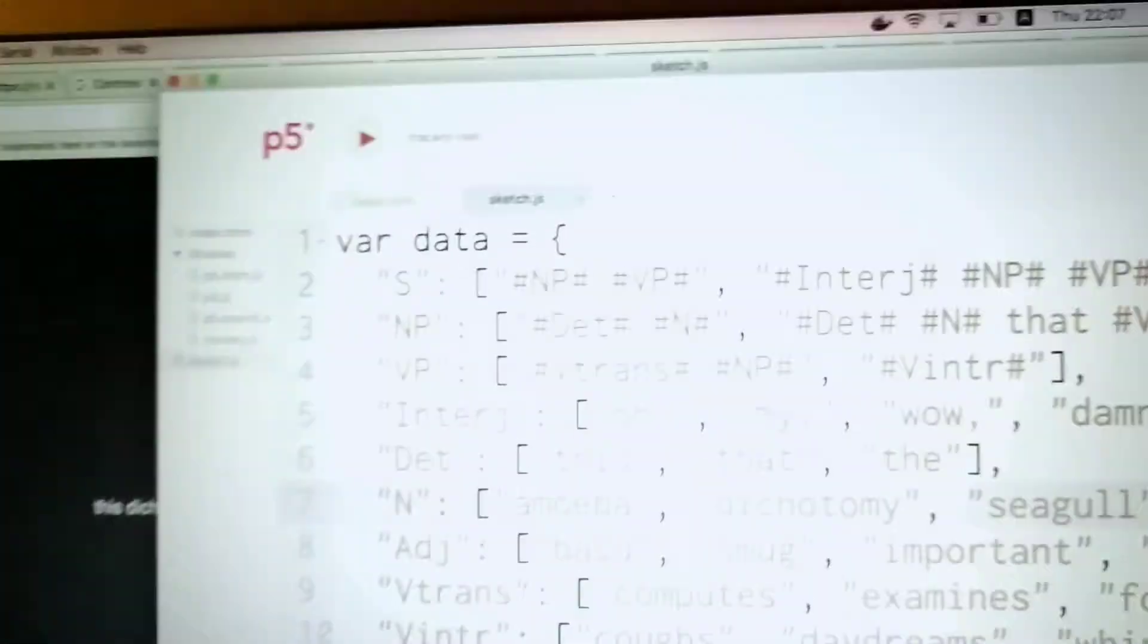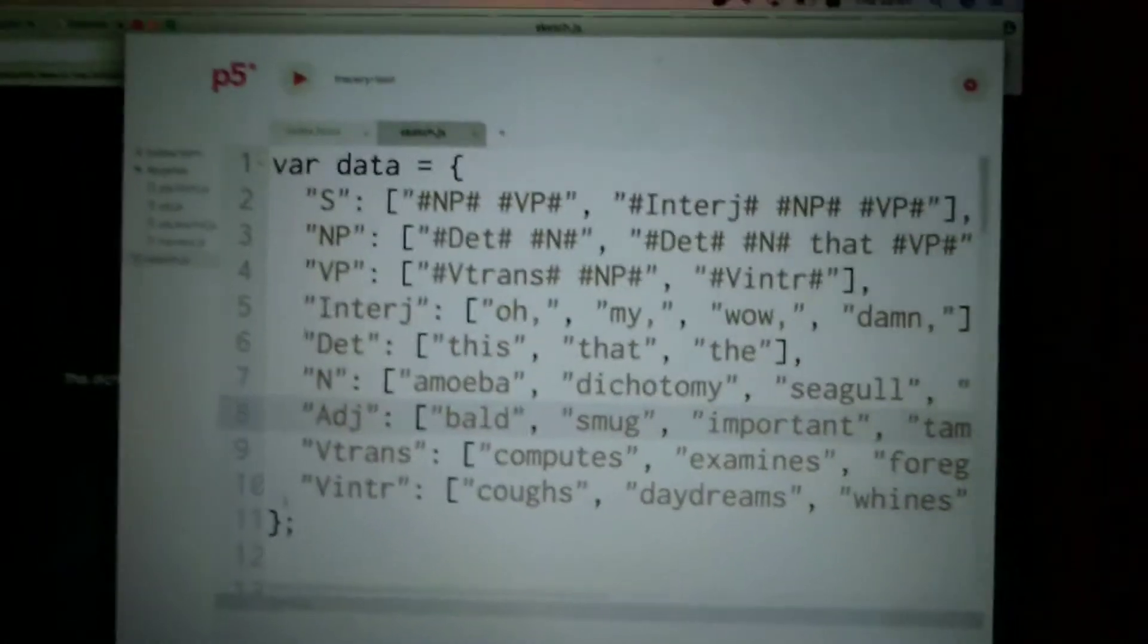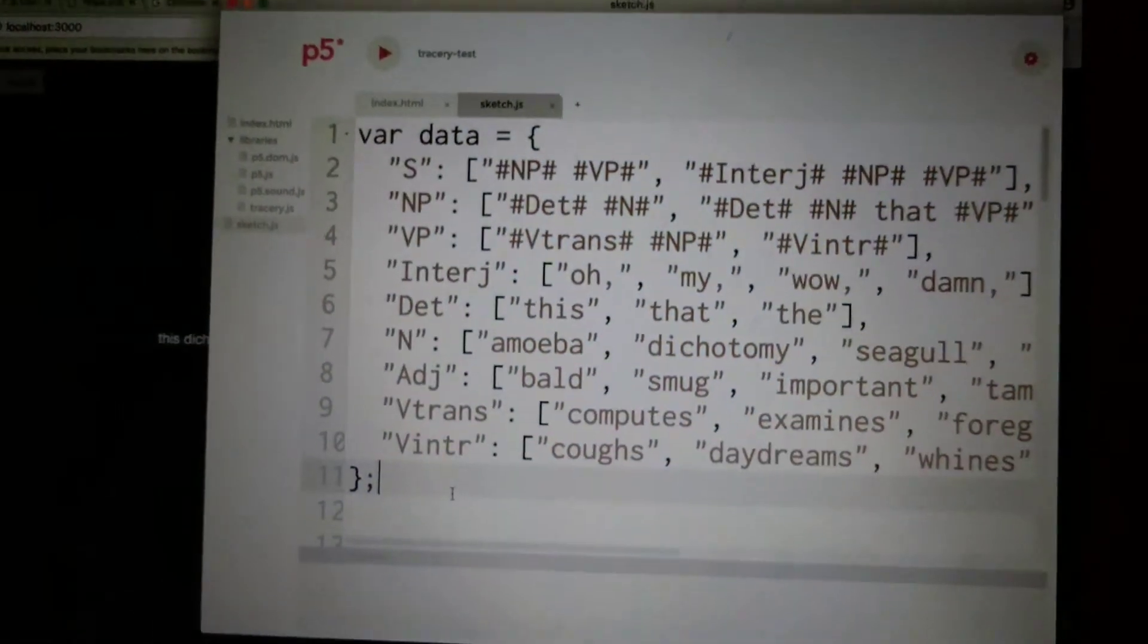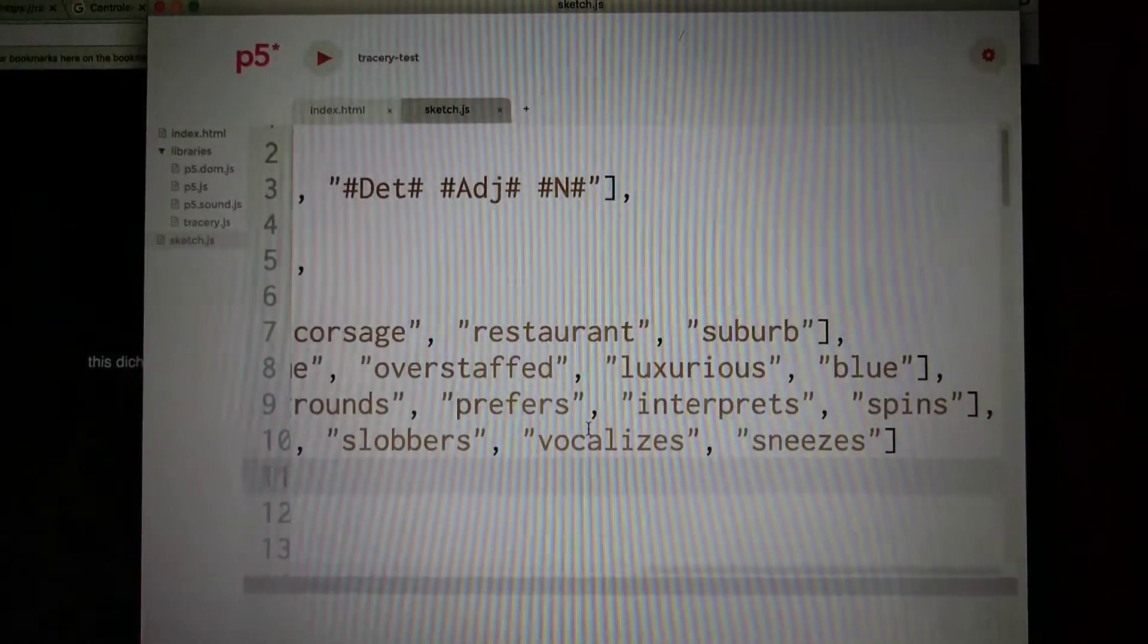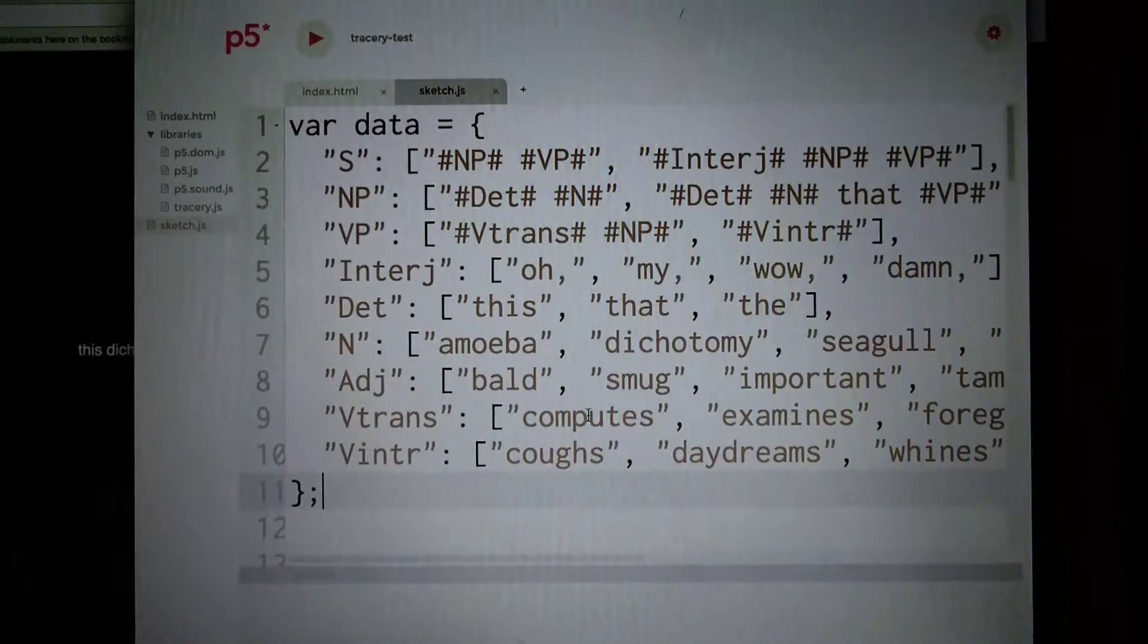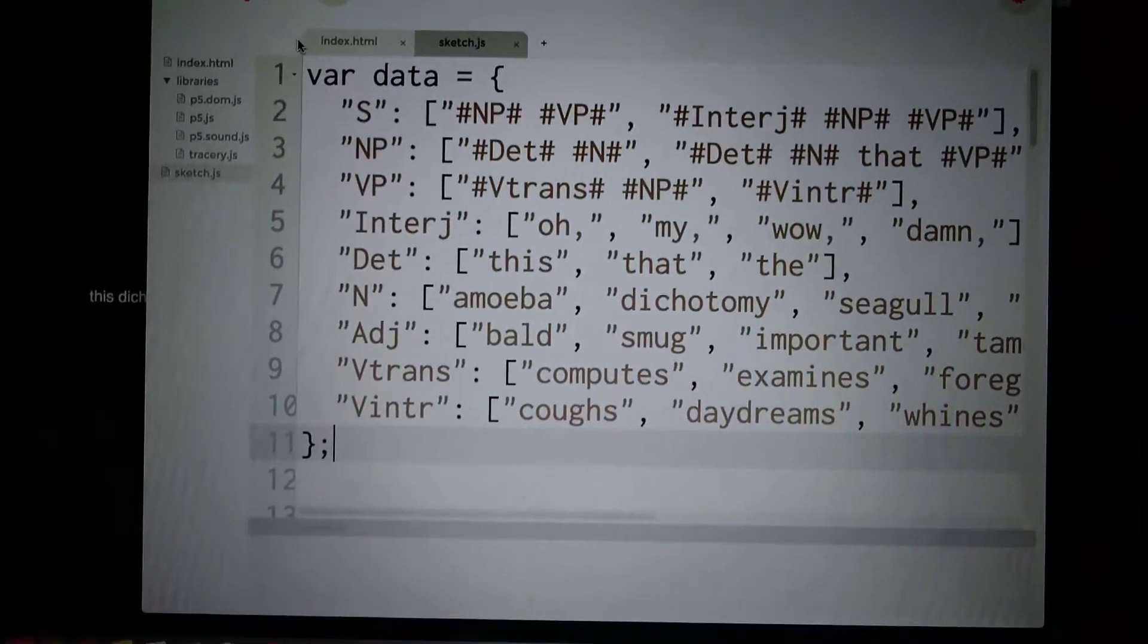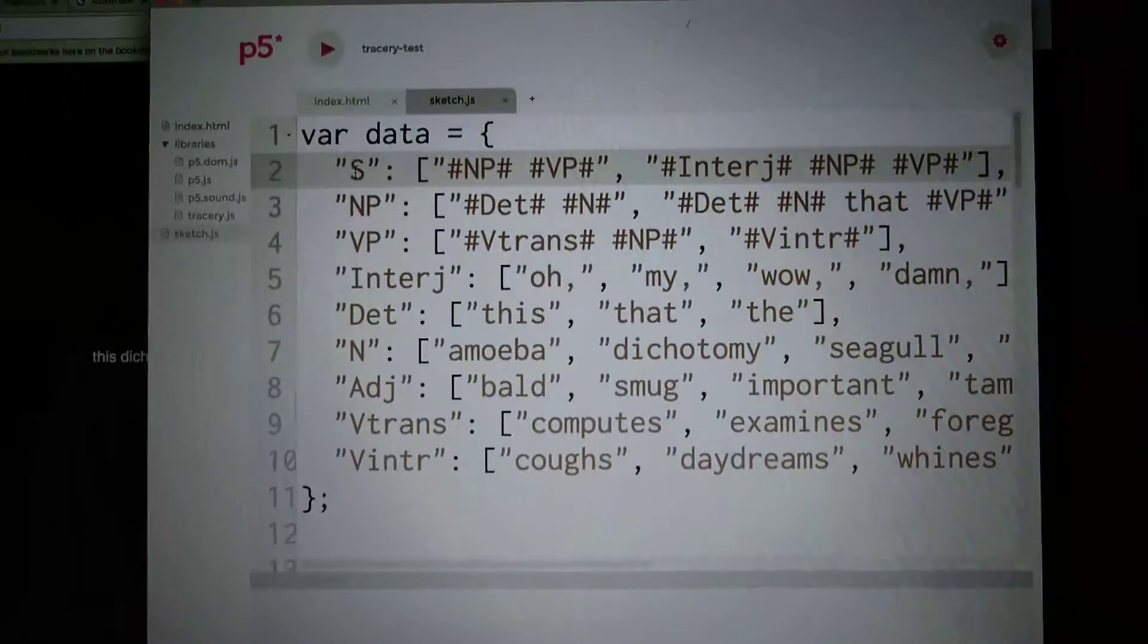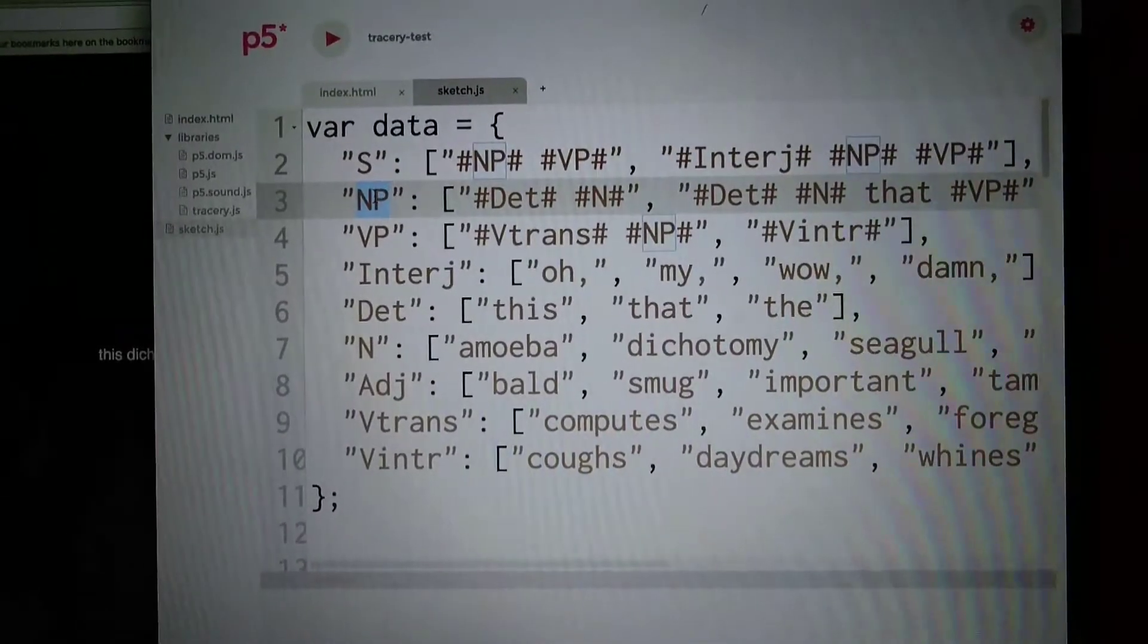This is in the p5 IDE. I have this data - this is actually the grammar itself. You can see, this is the sentence itself. This is a noun phrase.